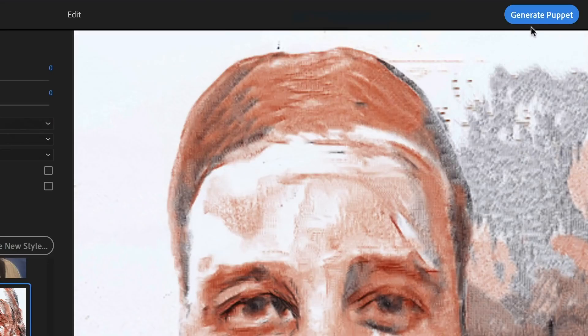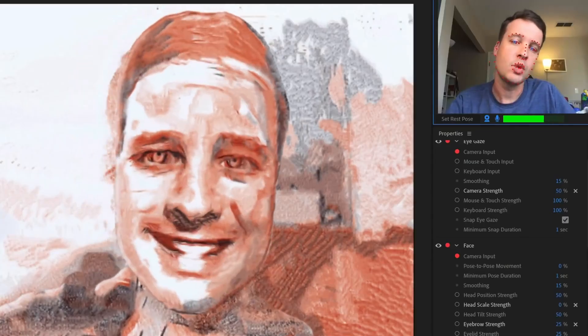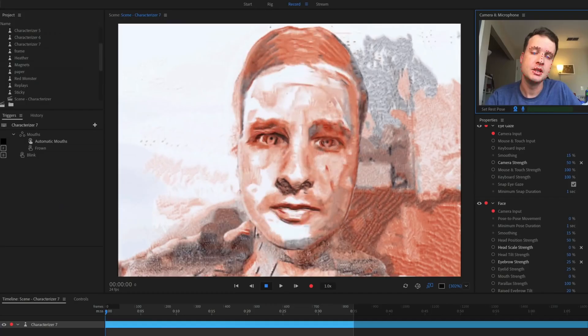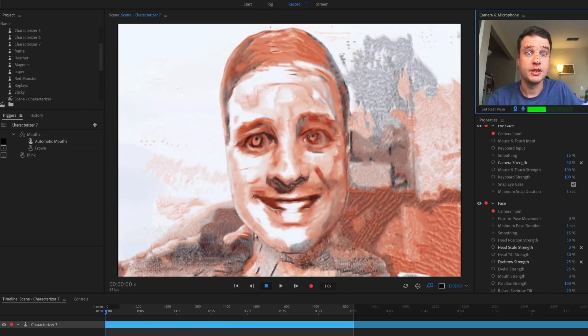When you're done, you can generate a puppet for Character Animator, where your new creation will track your real-time performance and automatically lip-sync using your webcam.